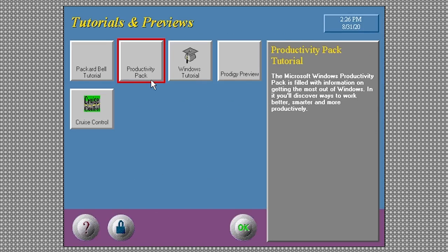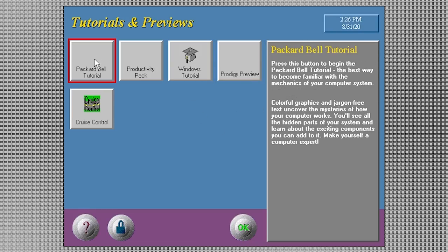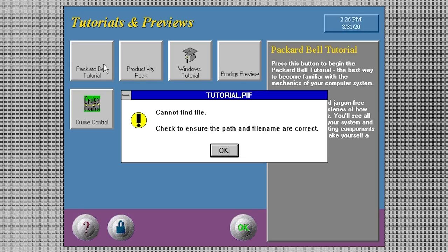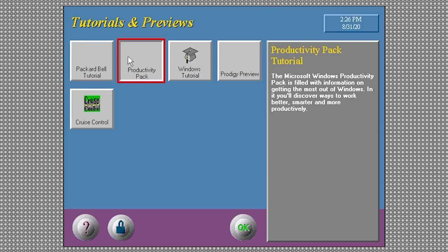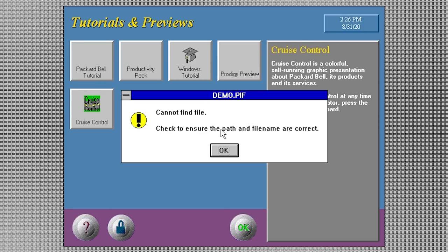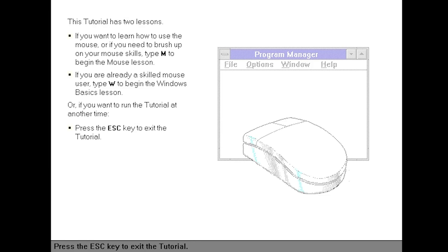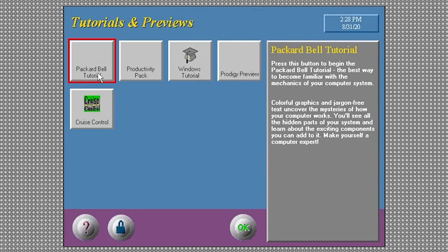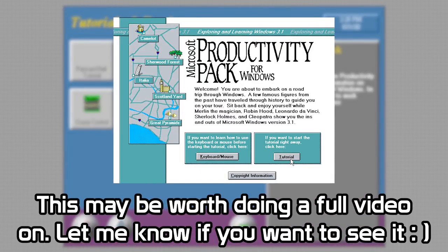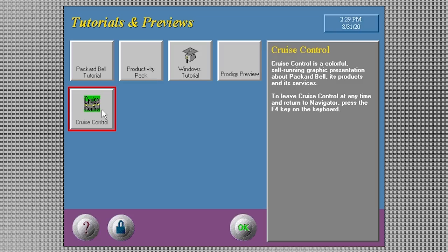Going into Tutorials, you can see there are a couple of items with no icon, and when you click on Packard Bell Tutorial it just comes up with an error message because it can't find the file. That's the case for everything on this screen aside from the Windows Tutorial. Most of them are pretty self-explanatory: Packard Bell Tutorial shows you how to use your computer, Productivity Pack is filled with information on getting the most out of Windows, Prodigy Preview is exactly what it sounds like, and Cruise Control is a self-running graphic presentation about Packard Bell, its products, and its services.